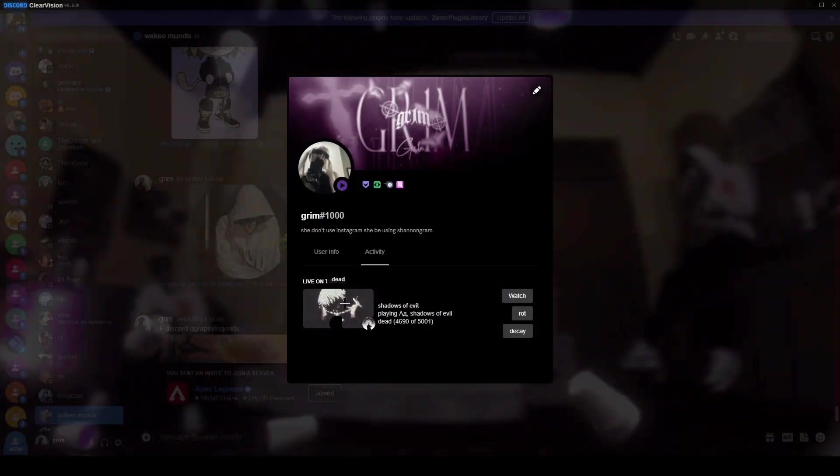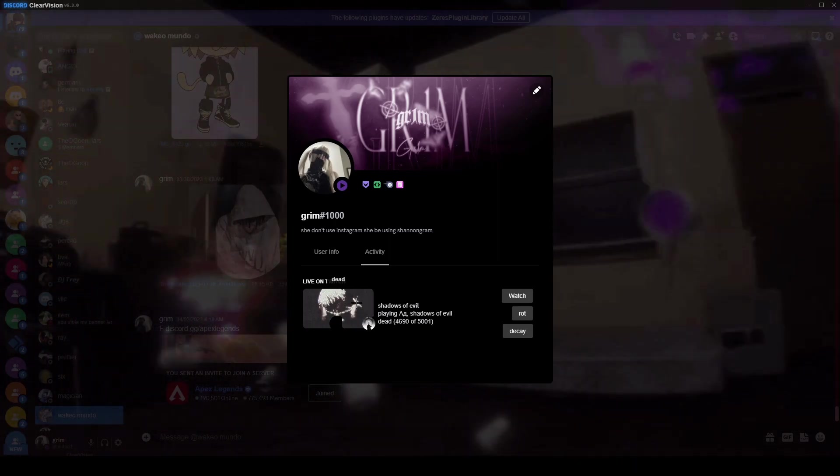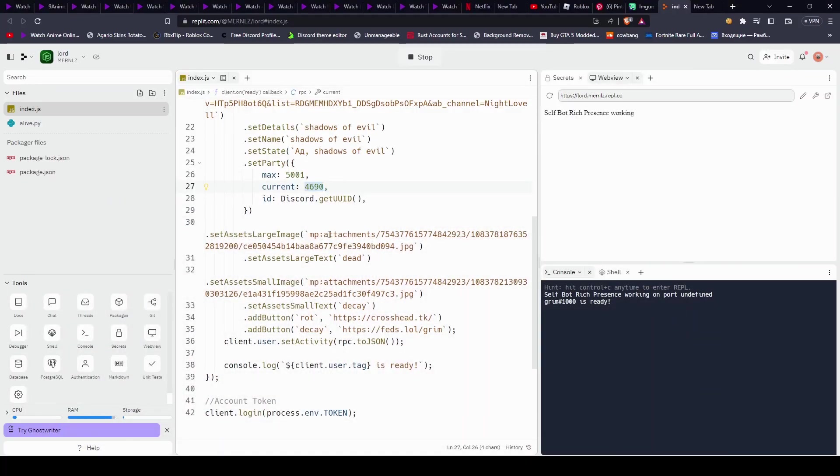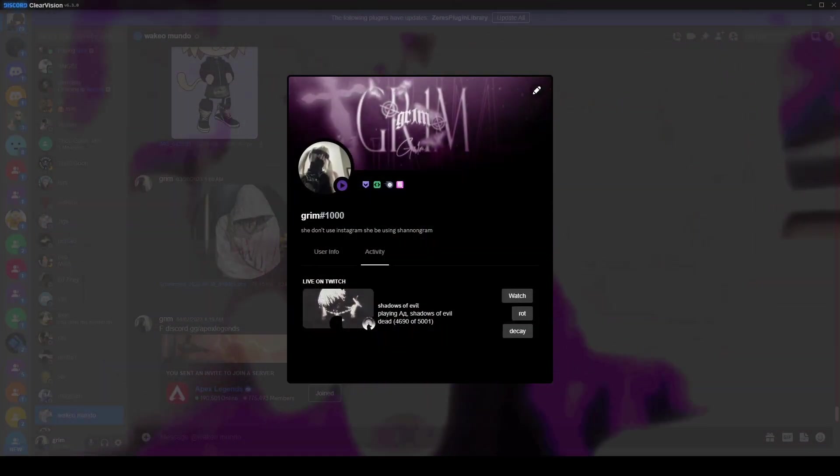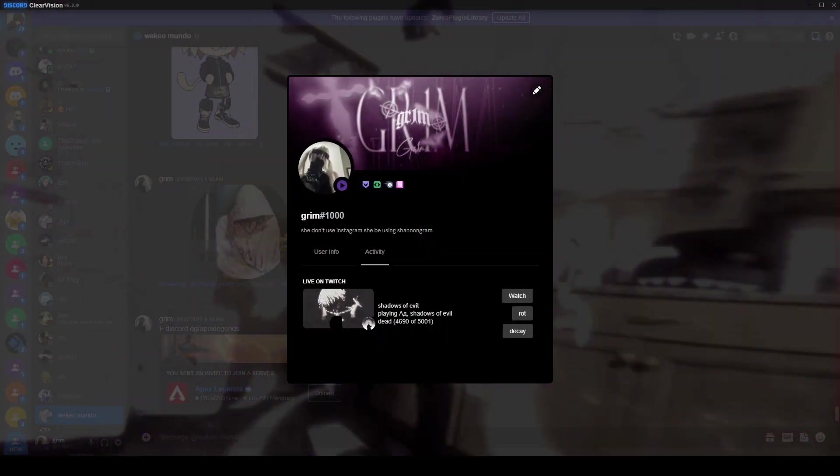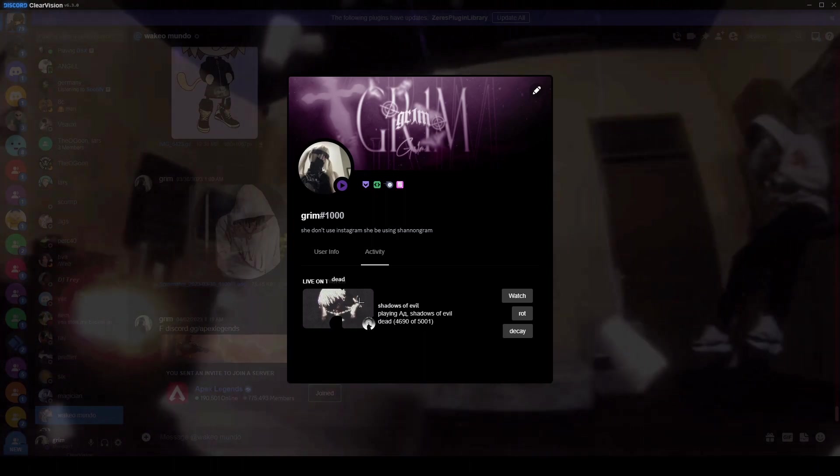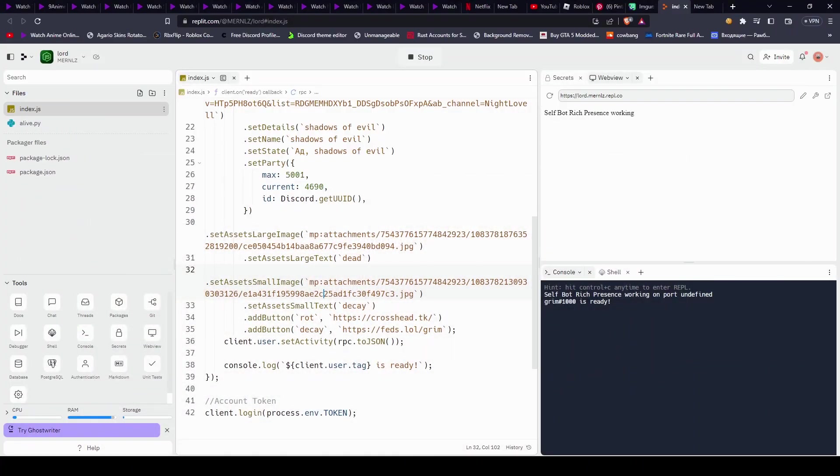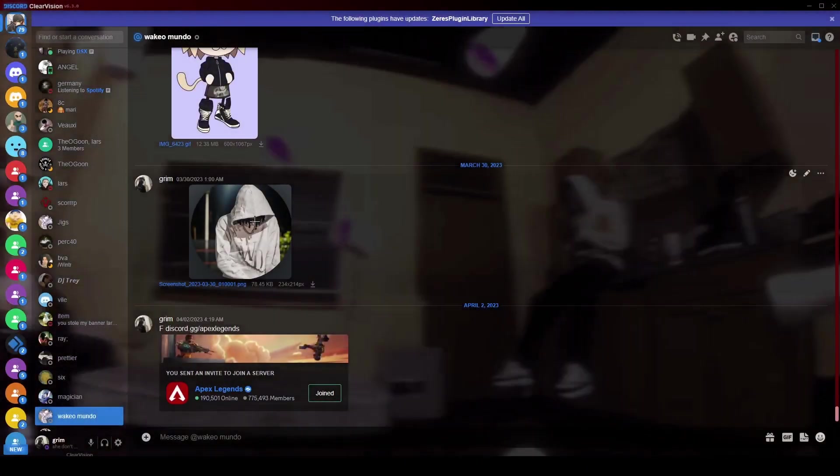Next, we're going to move on to the large image and the small image. So we have the large image here, which you can make anything, absolutely anything, a gif, a jpeg, a png, not a webp though, you can't do a webp. So yeah, you can make it out, and it's kind of like a certain way to do it, which I'll show you here.